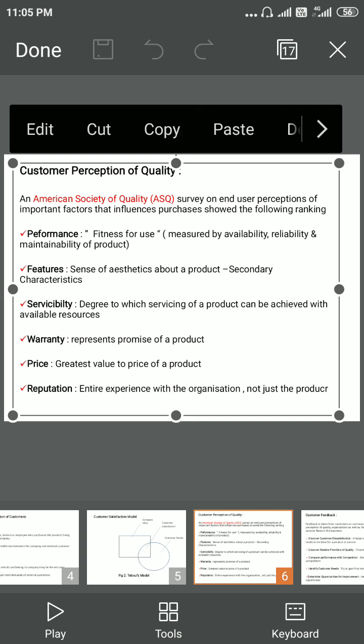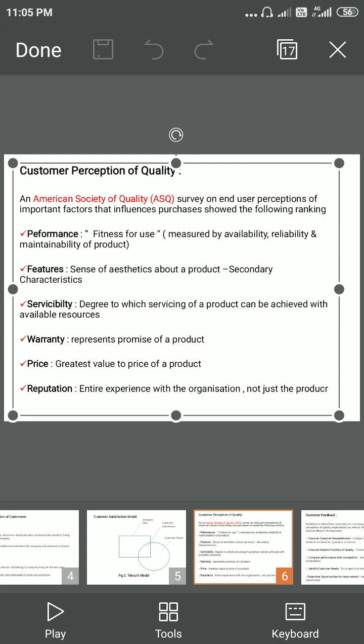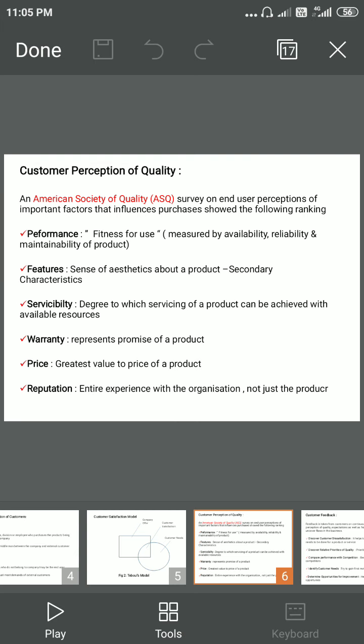The next factor is warranty. Warranty represents the promise of a product — whenever a customer purchases a product from a company, the company promises some warranty about the product. The next factor is price — whenever a customer pays any price, they expect some value from the product.